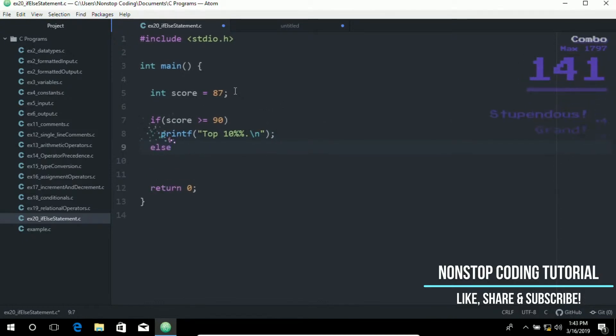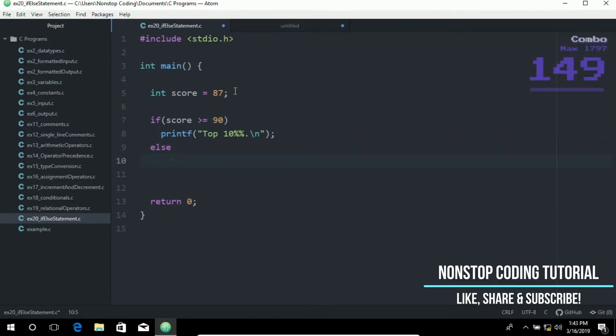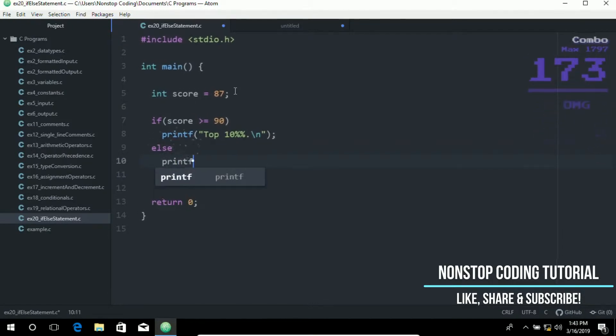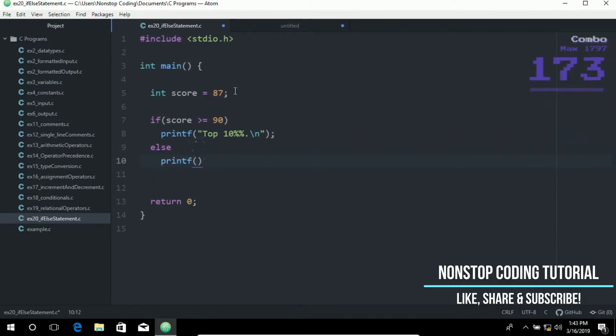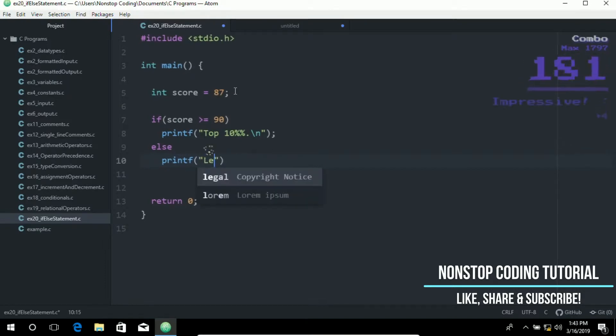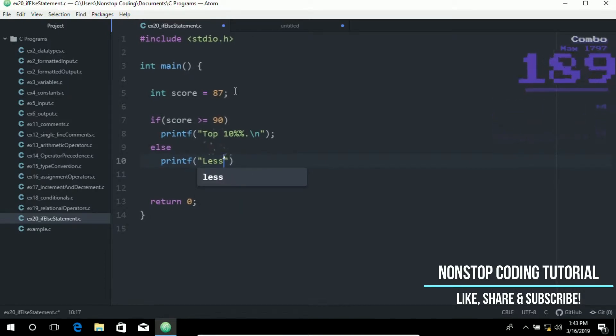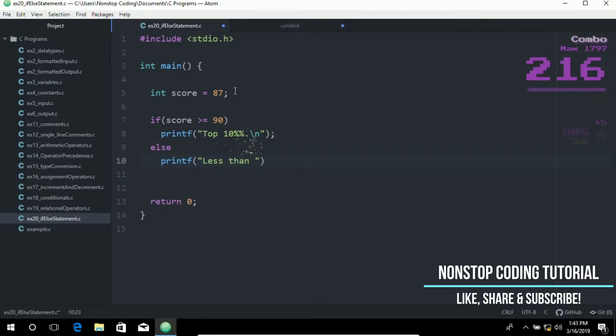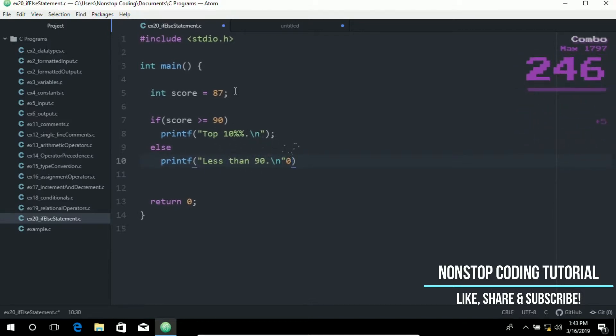Else. If it's not true. If it's not true then we have the else statement. So if the first statement is not correct then print this statement instead. Less than 90. And then a new line at the end. So don't forget to put the semicolon. So let's go ahead and run this. So before we run this.